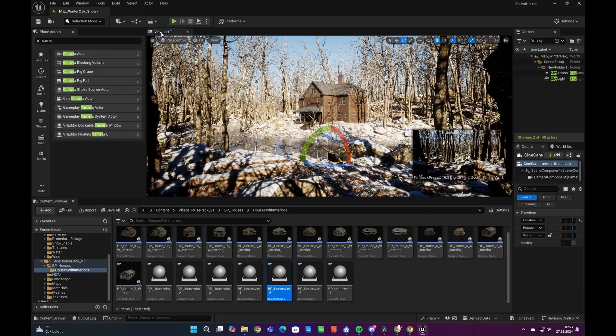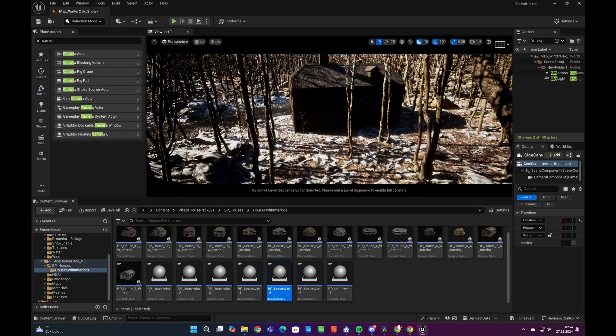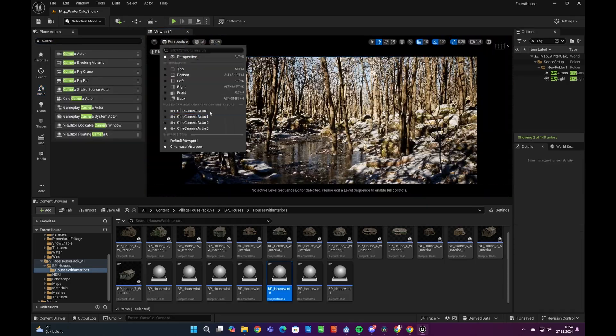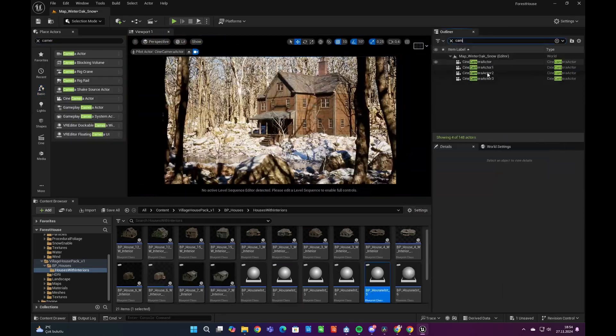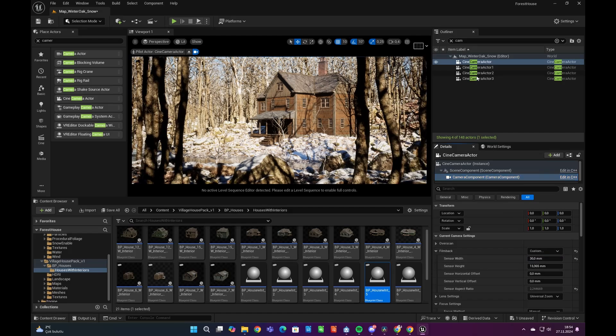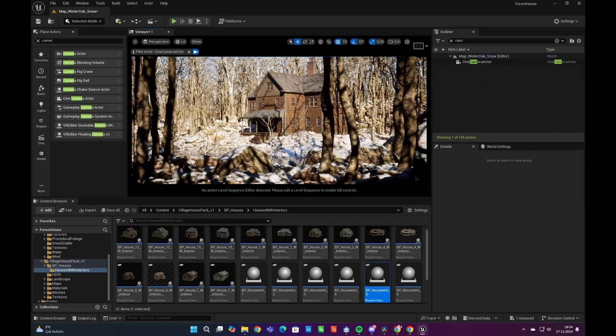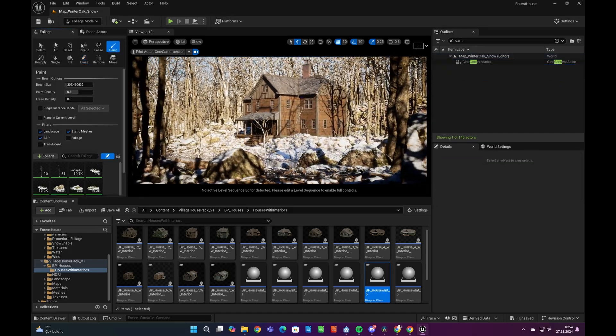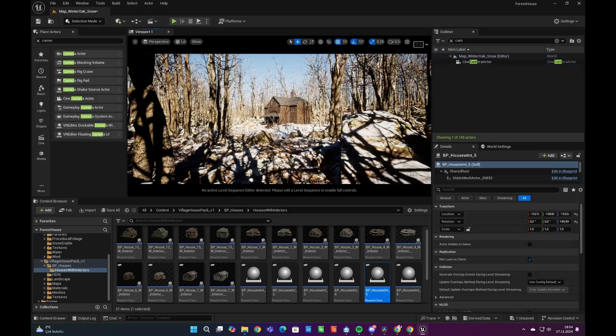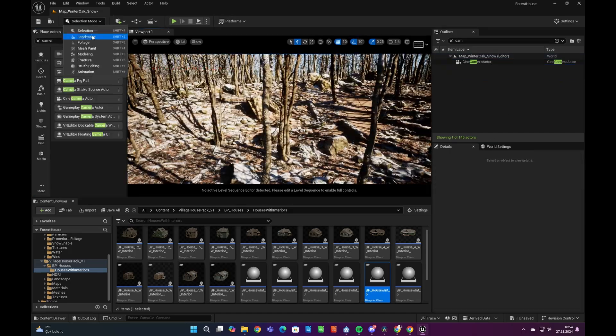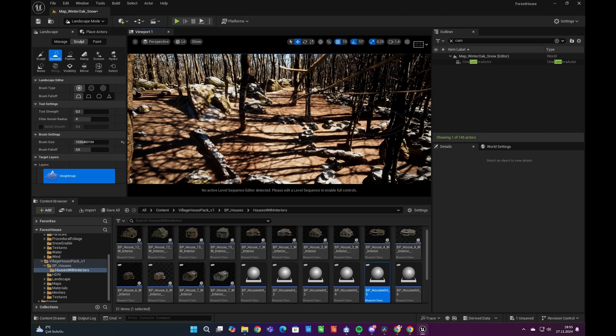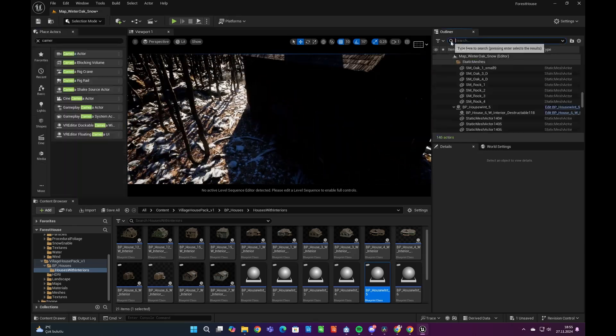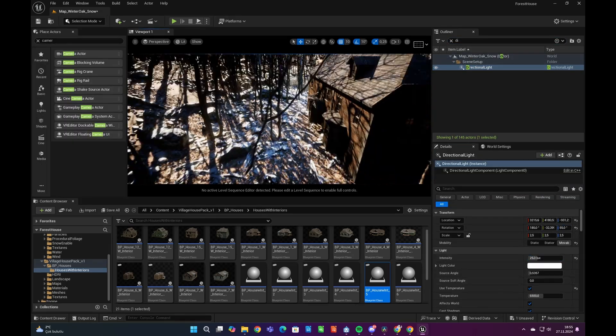After placing our buildings and tidying up the surroundings, we can position a cinematic camera to establish the recording angles. Additionally, we will enhance the details in the areas visible to the camera. But for now let's put it in that way and continue to add more buildings to our environment.